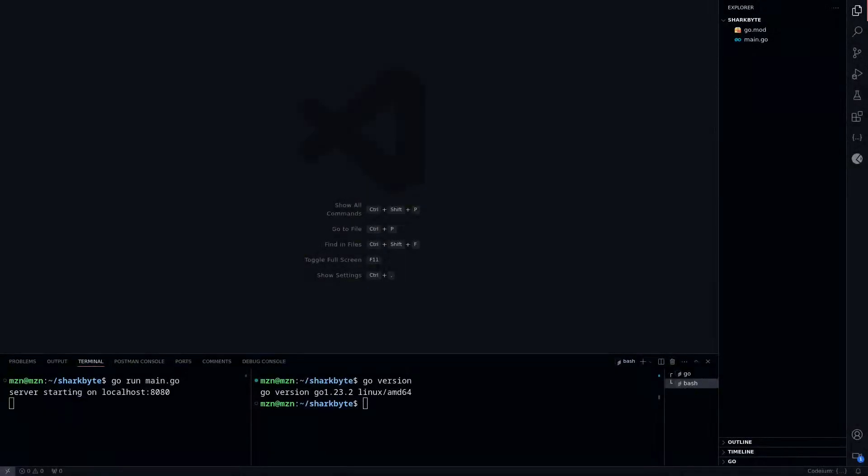Hey guys, today I'm going to be going over how to render static files in Go. For this we're talking about static assets like JavaScript, CSS, or just like 404 pages.